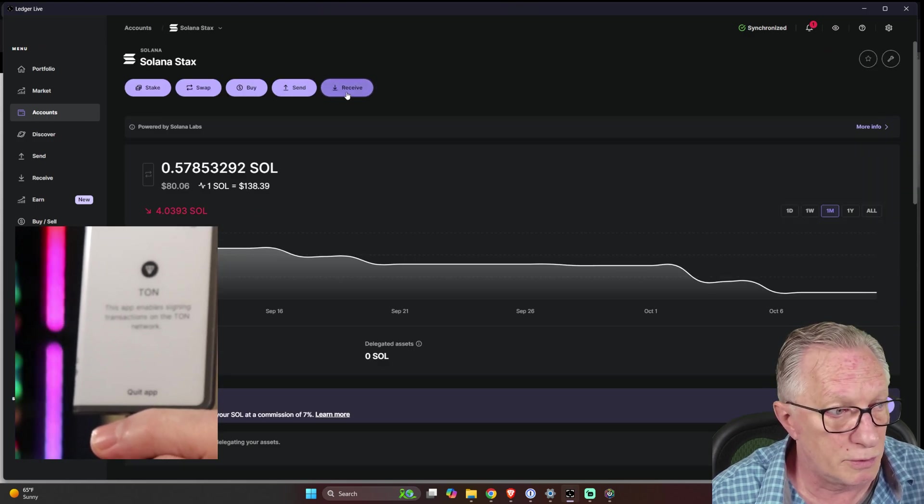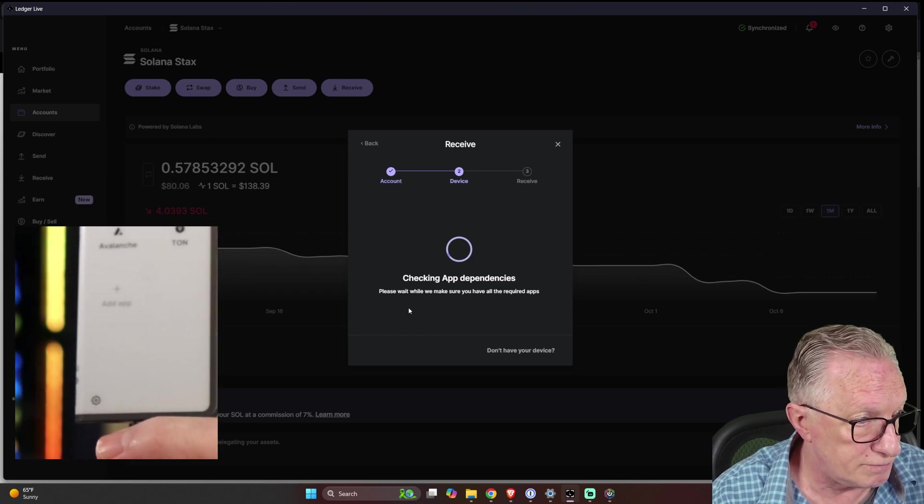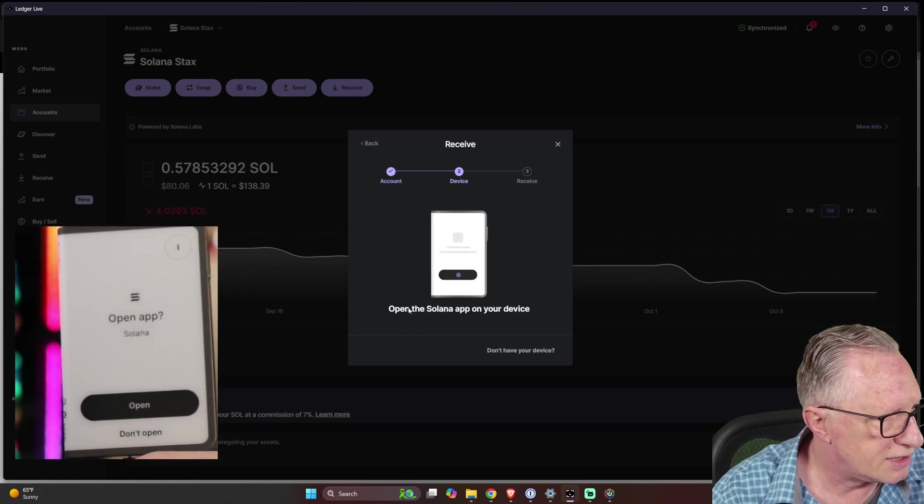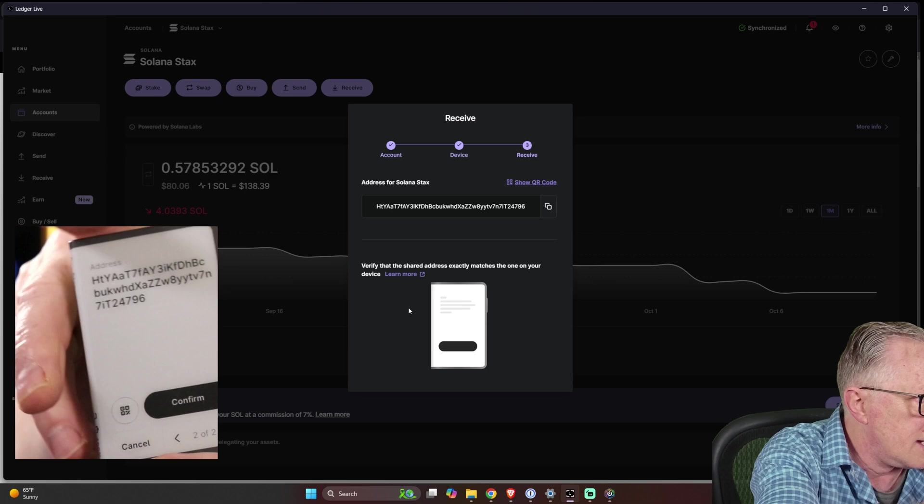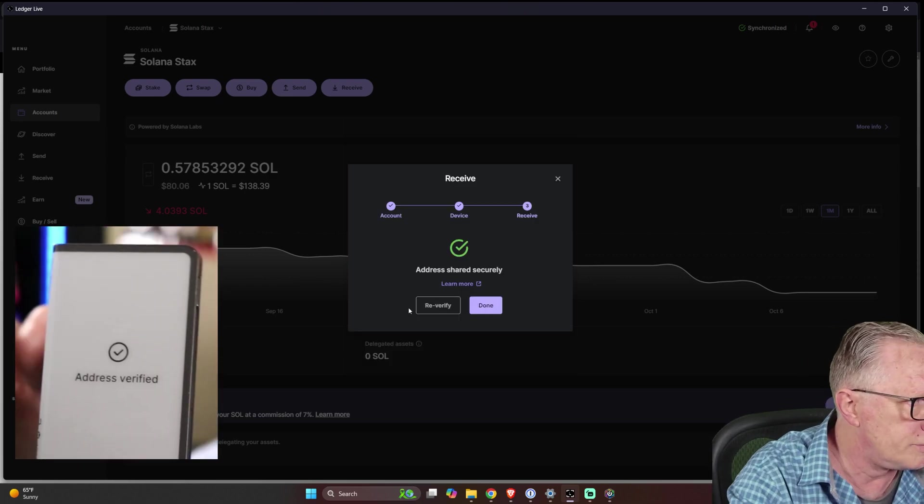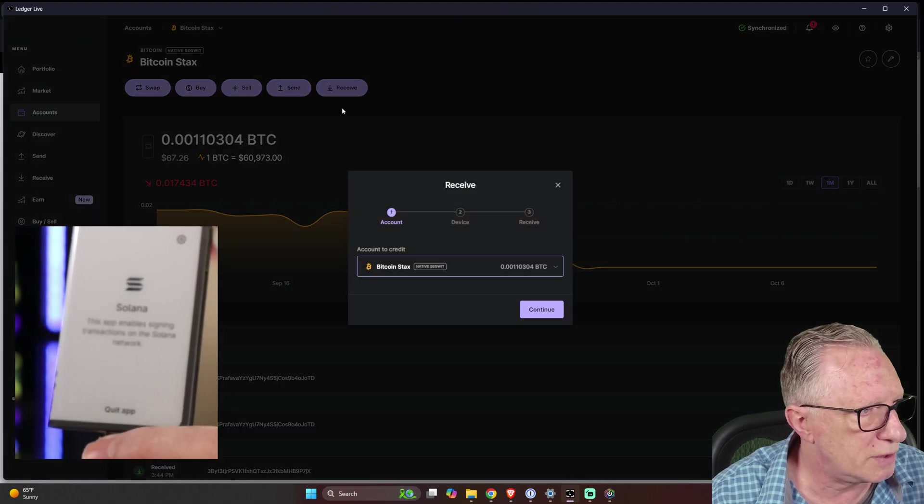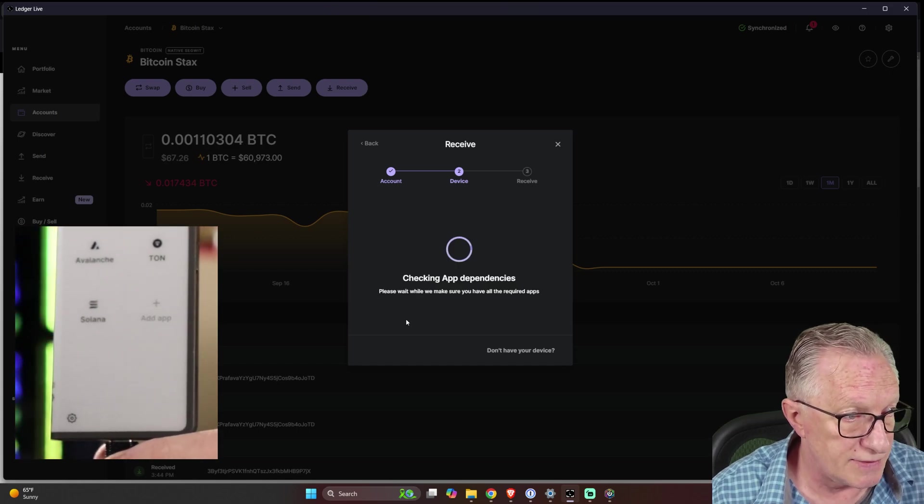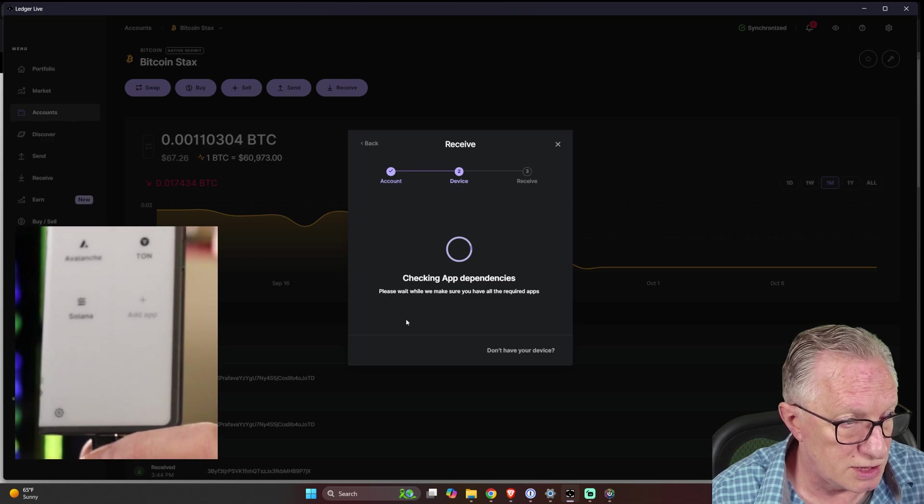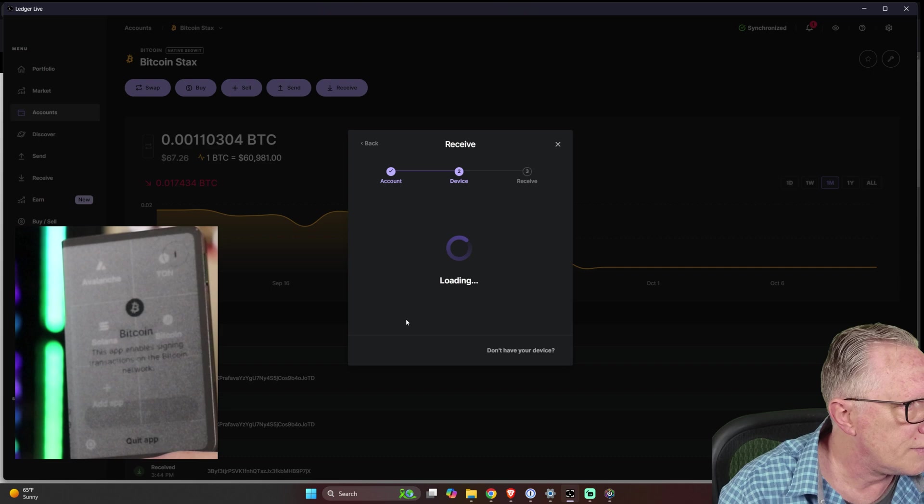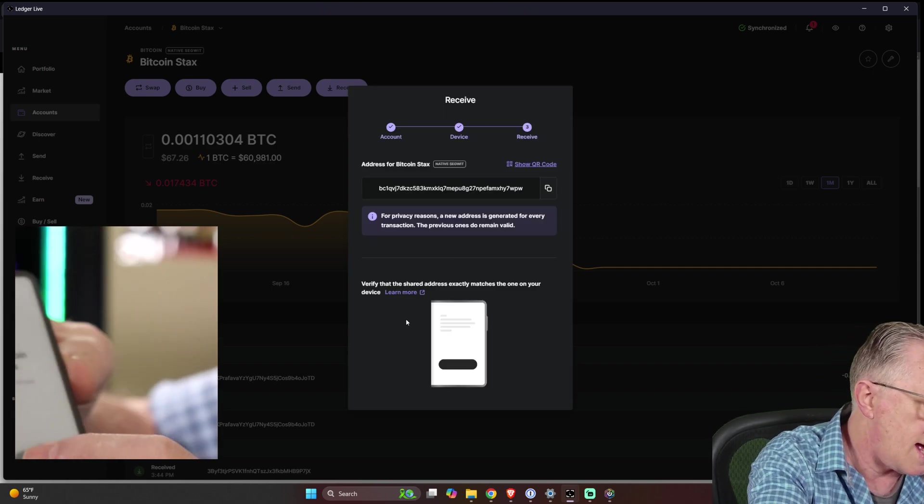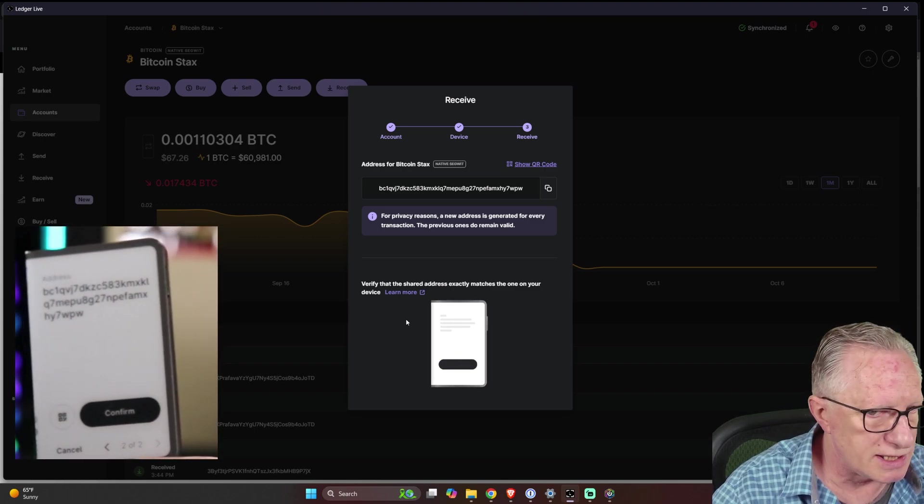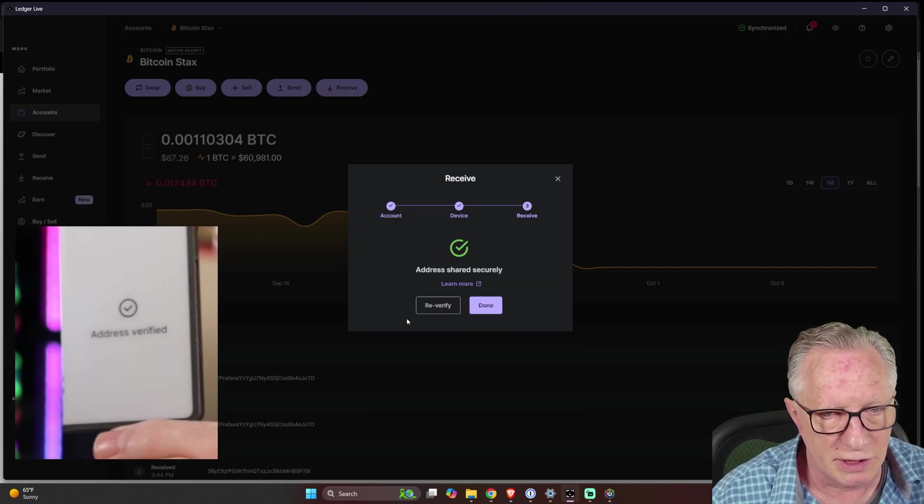Solana will do a receive. Now it's going to check to see if we have the Solana app. If we do not, it will install it for us. It's going to ask us to open the app. It's going to ask us to verify the address. There it is. See that they match. Hit confirm. And let's see that I have a Bitcoin account here. We'll hit receive. It's going to check to see if I have the Bitcoin app and then it will install it if it does not find it. And then it wants us to open Bitcoin. It's going to do the hardware check and then it asks us to verify. There's that Bitcoin address. We see it on the screen. We see it on our device. Hit confirm. We're good to go.